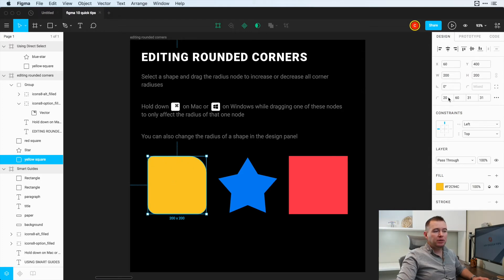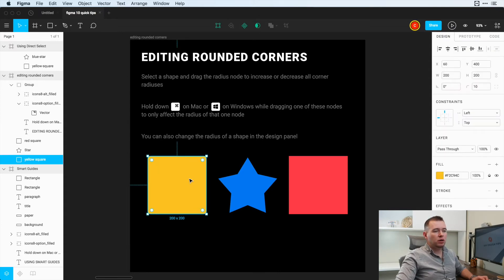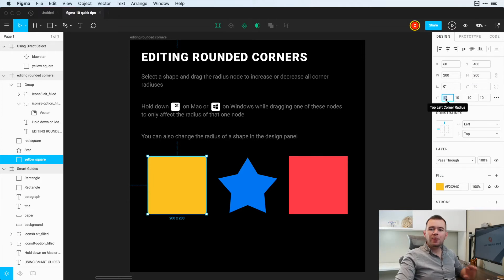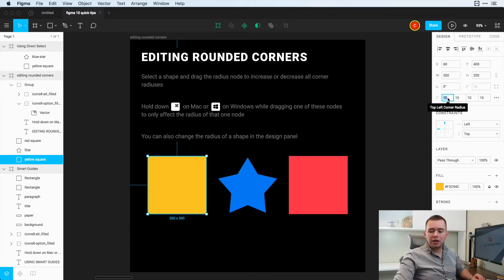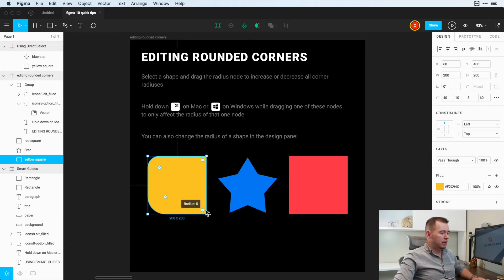You can see what happens here to the right — this actually created four fields. I'm going to undo this a few times to show you the difference. So we can see that this is 10 pixels. If we want that independent control, we can click on Corners Independent. This goes from the top left, the top right, the bottom right, and the bottom left — clockwise direction. So now I'll hit 40 pixels, 10 pixels, 5 pixels, and 60 pixels. We can see each one of these is independent.